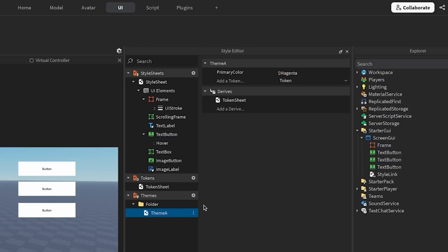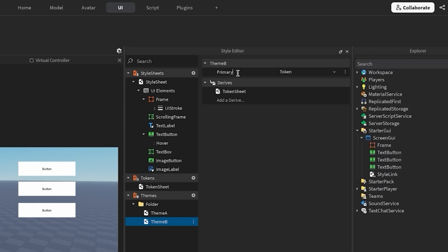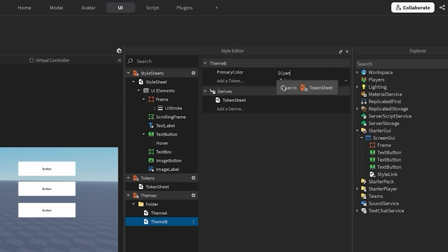I'm now going to create a second theme, theme B, in the same folder as theme A. In theme B, I want my primary color to be cyan. So I'm going to create the same token as I did in theme A called primary color, but this time link it to my existing cyan token. It's important that the variable you intend to swap between themes is labeled the same name.